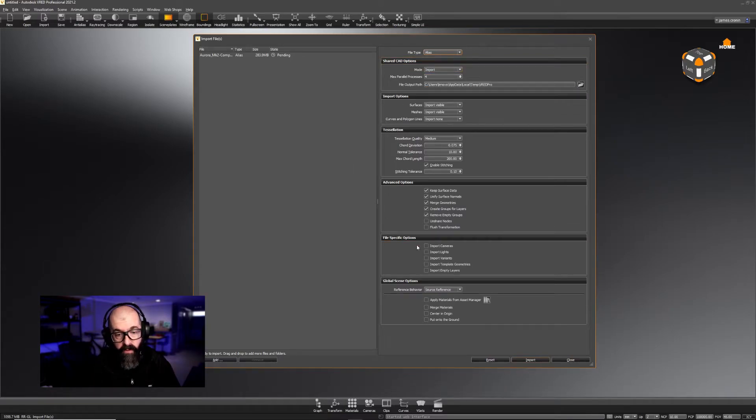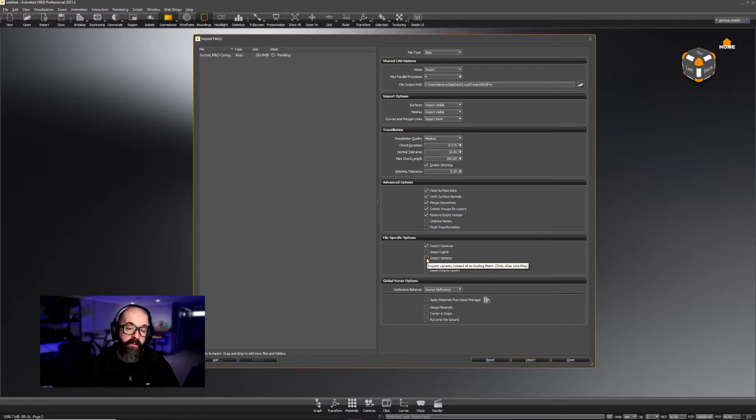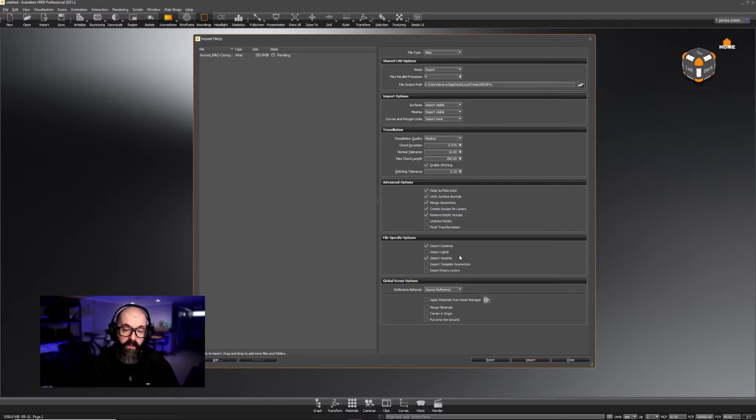The first is Import Cameras, and then Import the Variants of those cameras we made. This will bring in the viewpoints.